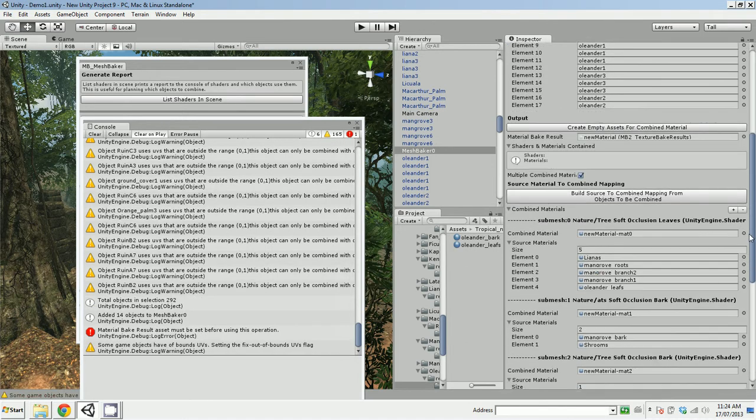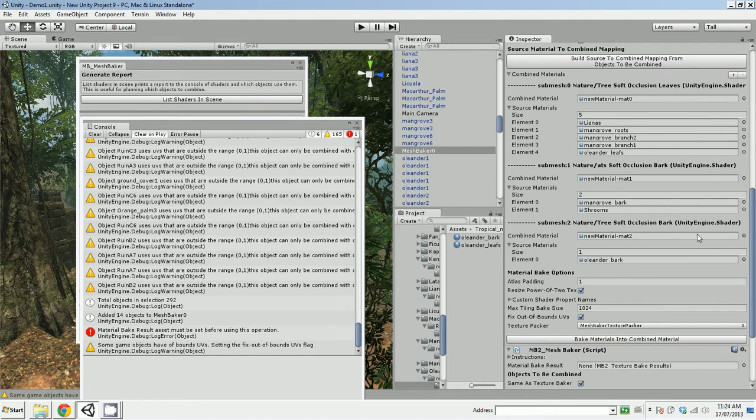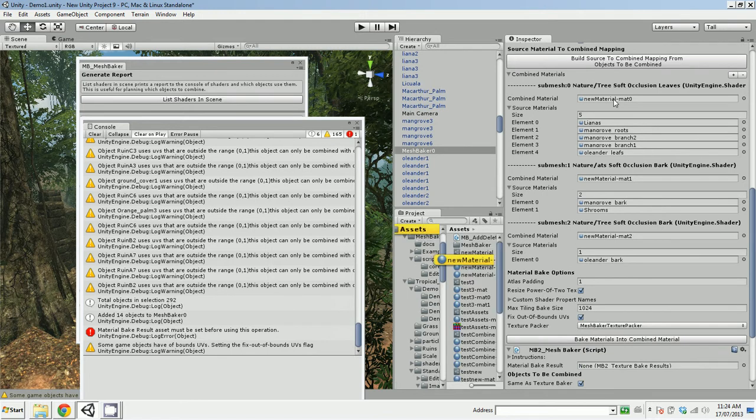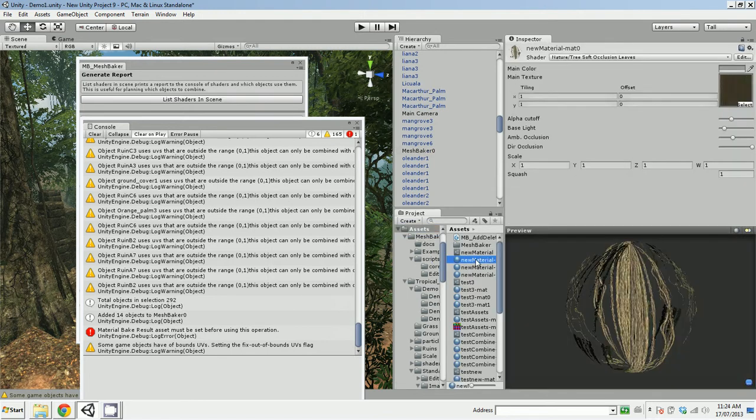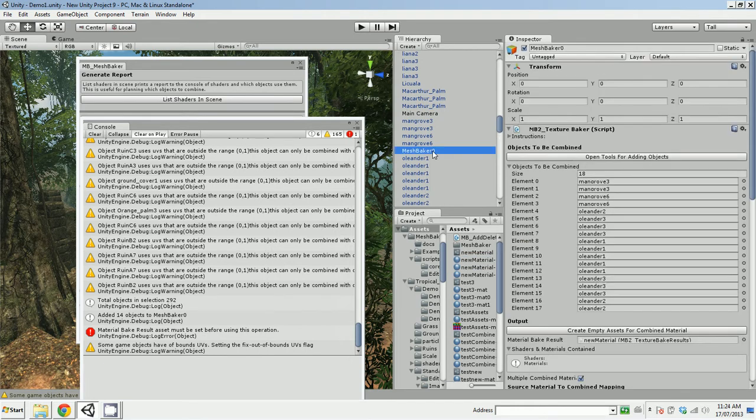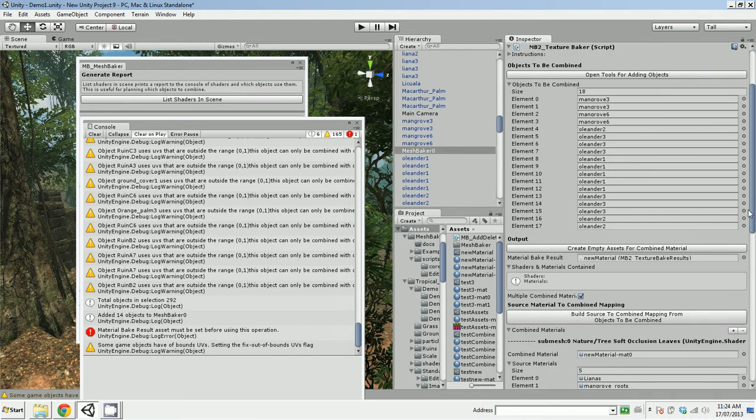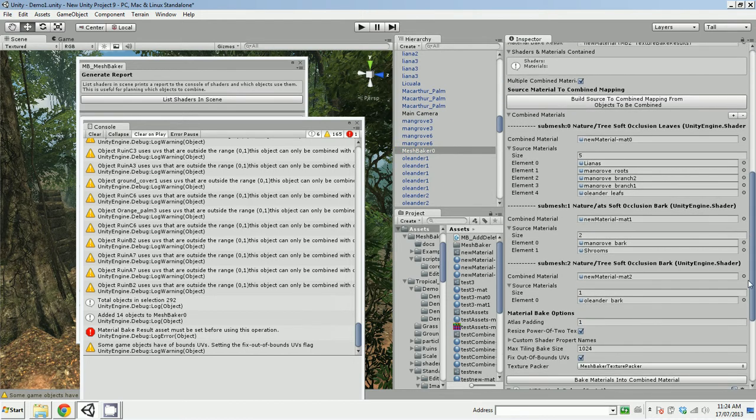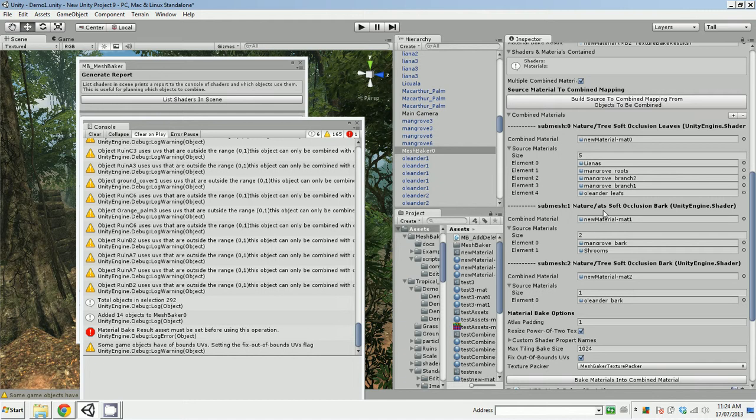There. So you can see, it's created a new material here that has three soft occlusion leaves. And if I go back here, it's put all the material, mapped all the materials that use tree soft occlusion leaves to that. And then it's created another one that's ATS soft occlusion bark, and it's mapped all the bark materials to that one.